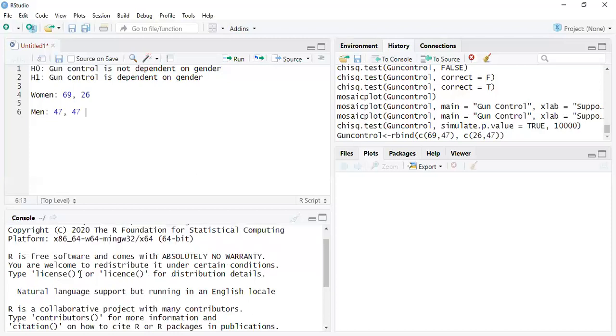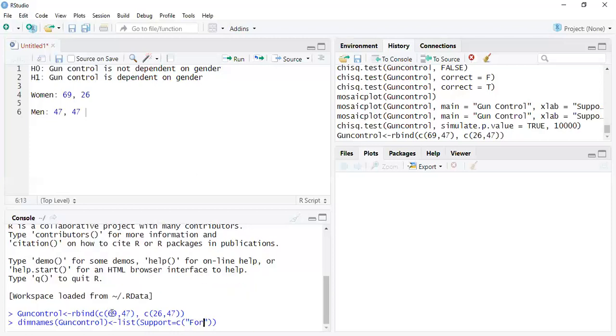I was doing a simulation and stuff like that on this and using different data sets, seeing how we can basically do this. So the list is going to go down. Let's call it support and that support is equal to C. Now we're using that function because we're going to be calling it something. So let's just say 'for', because the first one is 'for'. Let's go back up here.